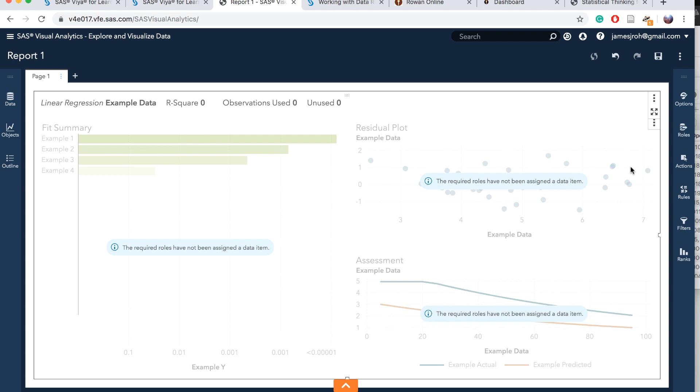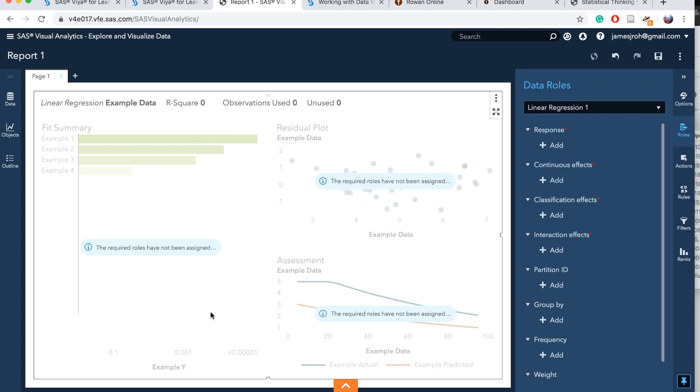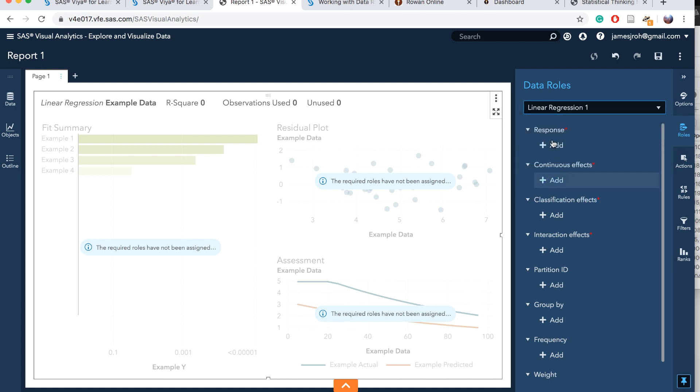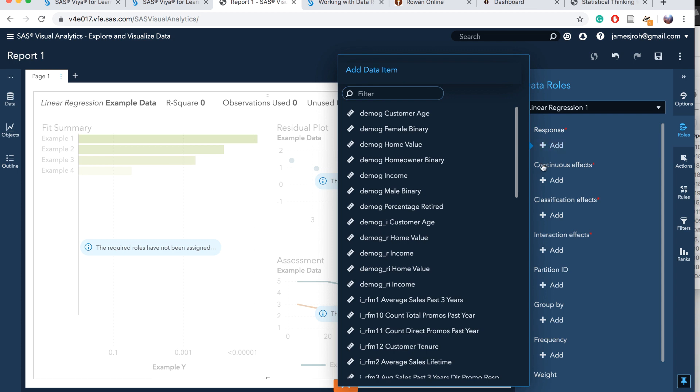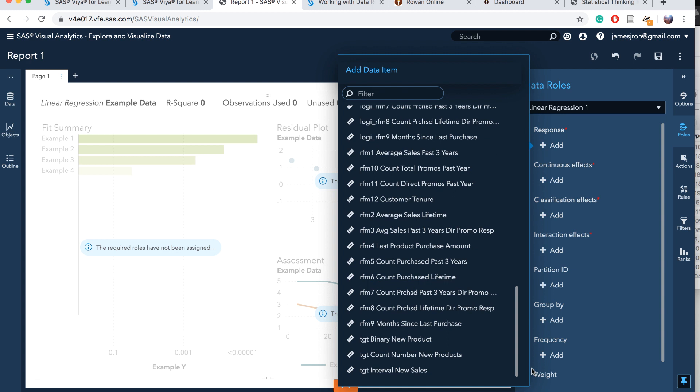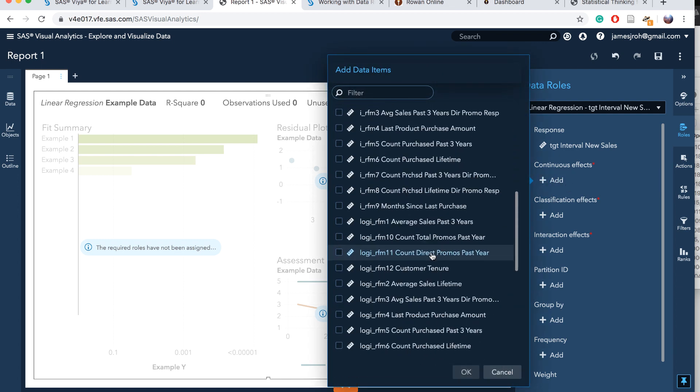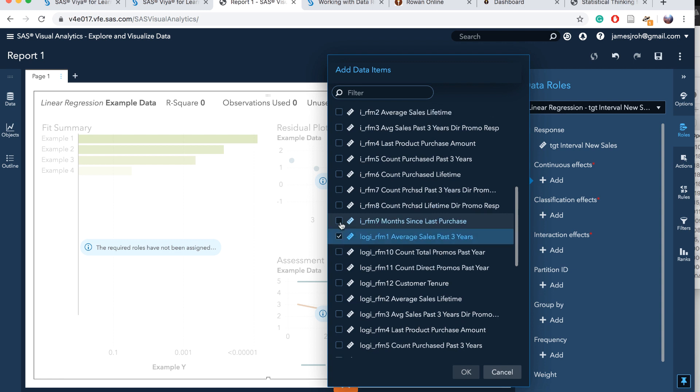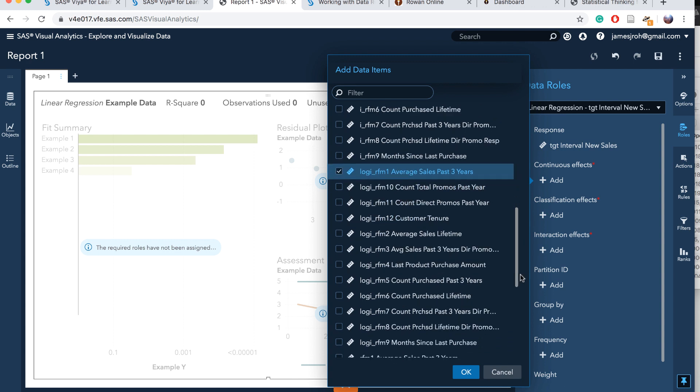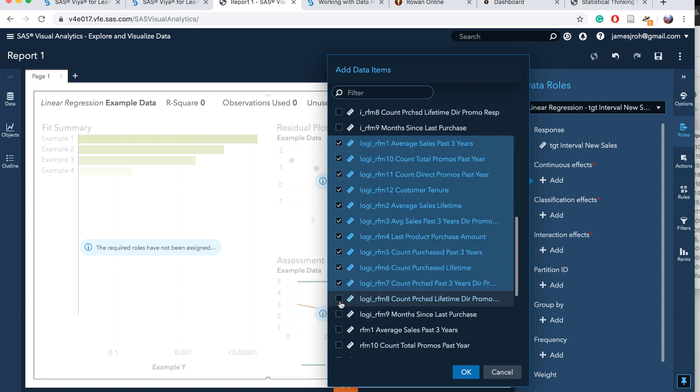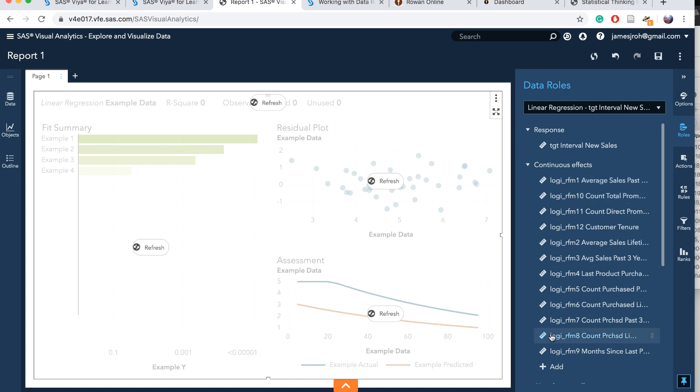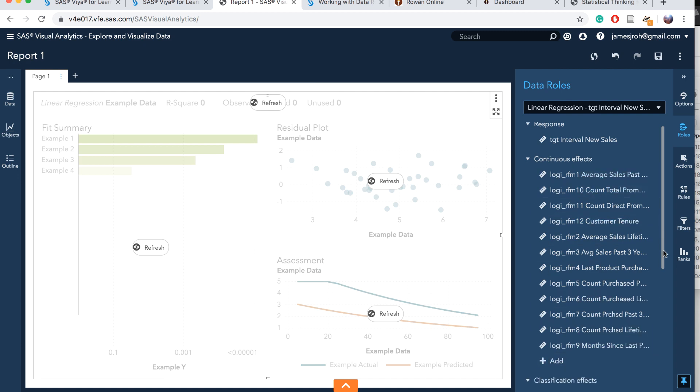We want to go to rows. Click on rows. Under linear regression, if this doesn't appear, click on linear regression. Add response variable, in other words, the Y, the dependent variable. It's target interval new sales. We added that. For continuous effects or independent variables, we're going to add all the log RFM 1 to 12. Choose this one, go to the end of the list, press shift and click on this one, and you have selected 12 variables. Click OK and we've just added 12 independent variables.